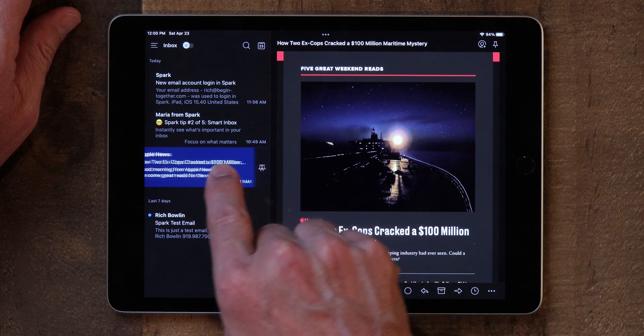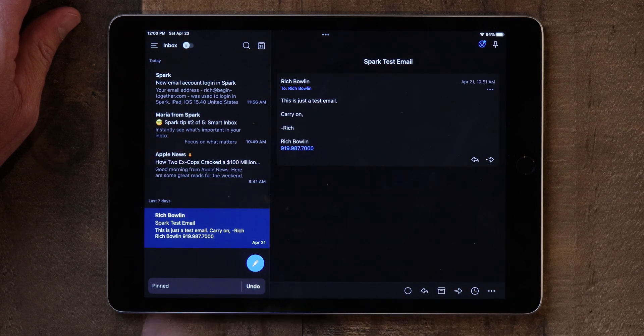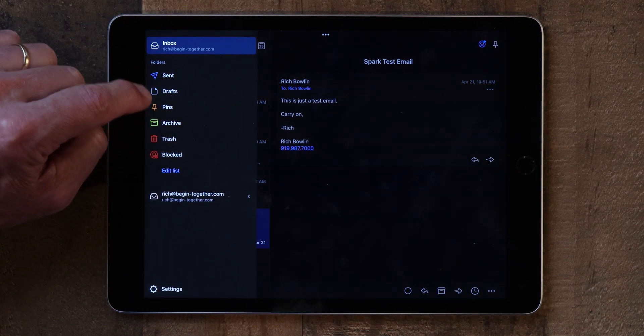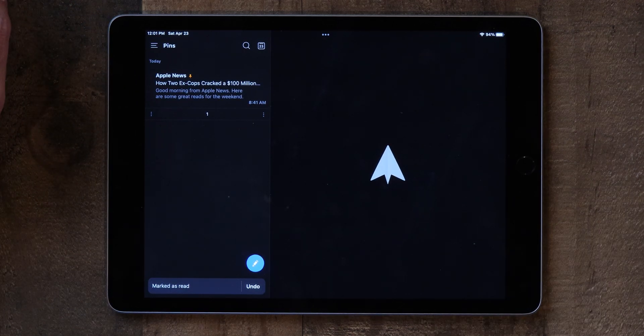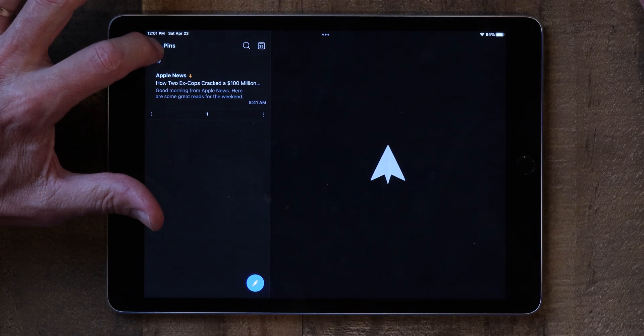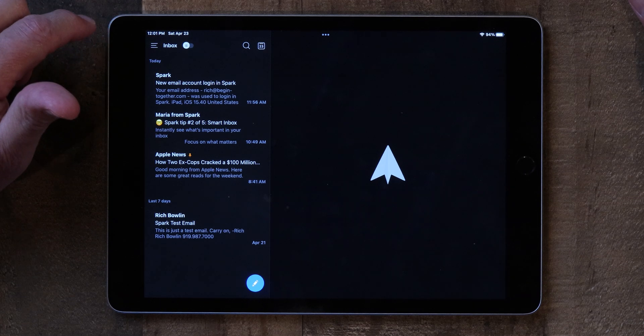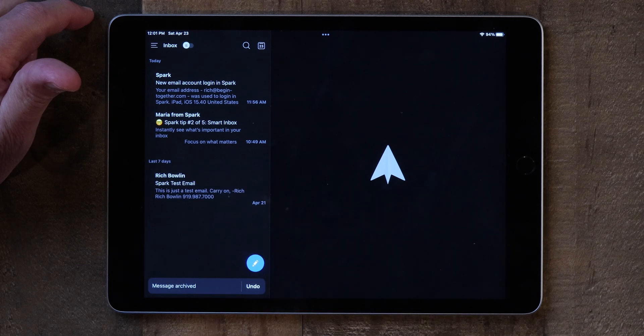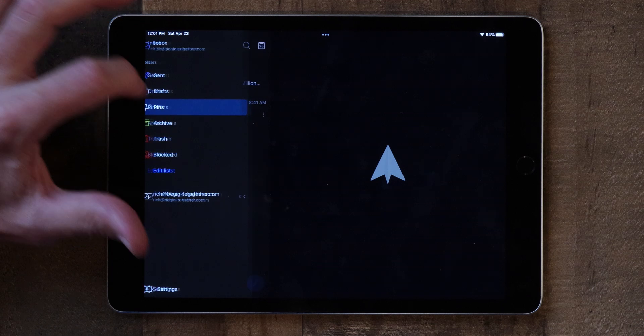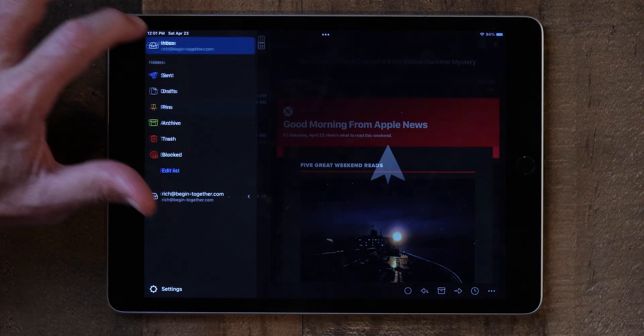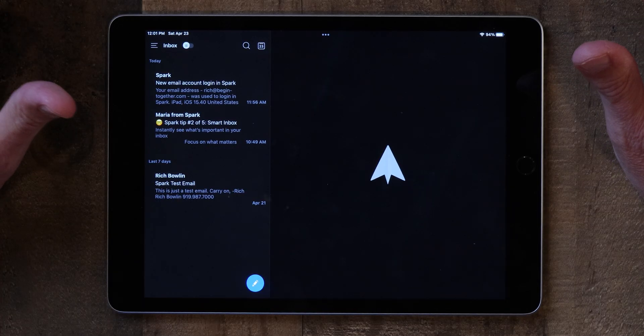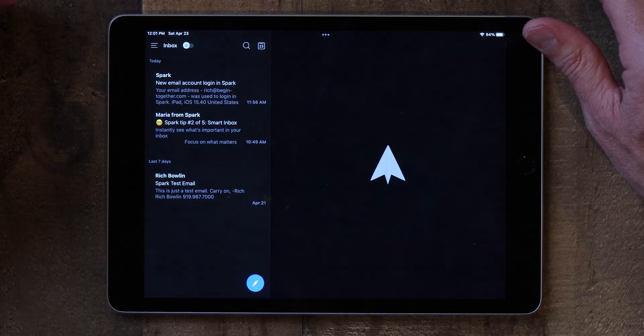If you want to pin an email, swipe about halfway and then let up — a little orange pin appears. Now if you go back and click on Pins, that email shows up there. Sometimes I get a lot of email and I don't want to act on it right away, so I pin those emails and then archive them from the inbox so I don't have to look at them anymore. Then I just go to my pinned emails and take care of whatever I need to. The email is still in Pins even after being archived from the inbox — that's how I keep my inbox clean while managing important emails.